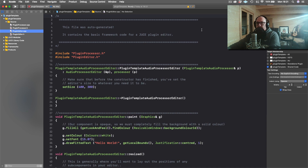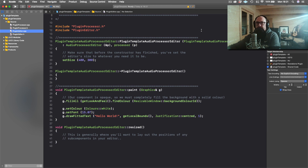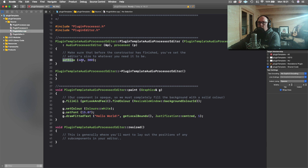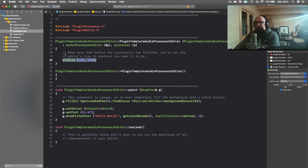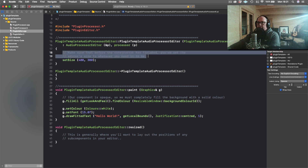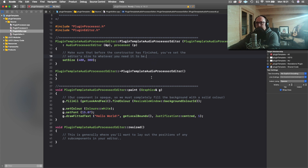In the editor we have four basic functions. First is the constructor, which happens once when the plugin is created. As you can see, we just have one thing getting called here — setting the size of the screen. But if you had sliders and other visual elements and needed to set their default values or set the range of a slider — whether you want it to be zero to one or zero to 100 — that would happen here in the constructor when the plugin is first initialized.